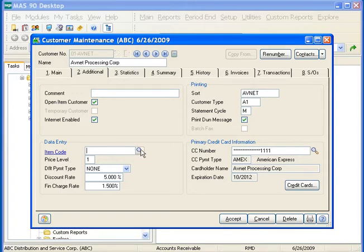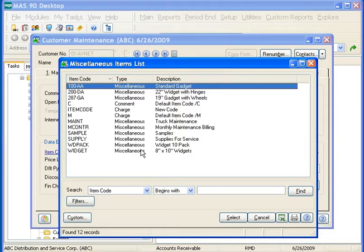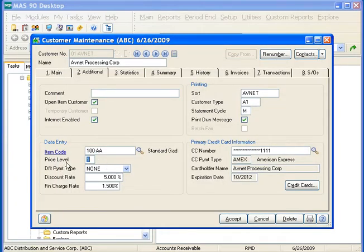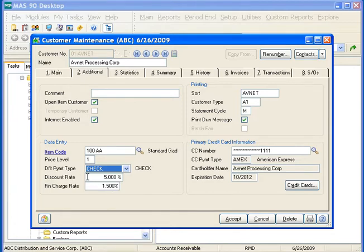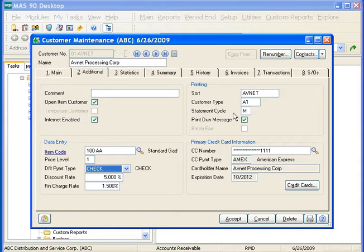In the item code field, select the lookup to select the default item that this customer normally purchases. If integrated with inventory, you can set different price levels. You can select the default payment type for this customer, enter in a discount rate, as well as set the customer's finance charge rate. In the printing section, we have a sort and customer type field — these are user-defined fields used for sorting and reporting purposes. The statement cycle field allows you to enter a user-defined statement cycle code used to group customers together when printing statements. If you'd like to print the done message on the statement, check this checkbox for the customer.